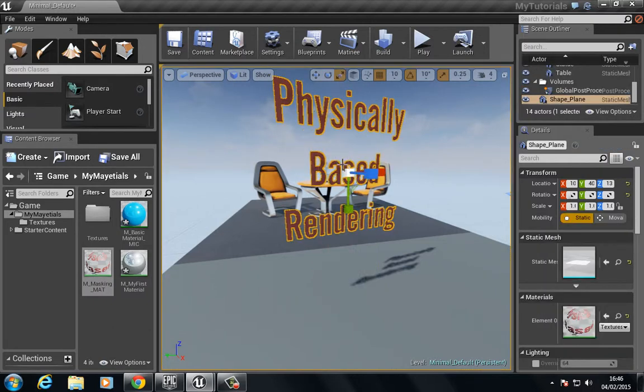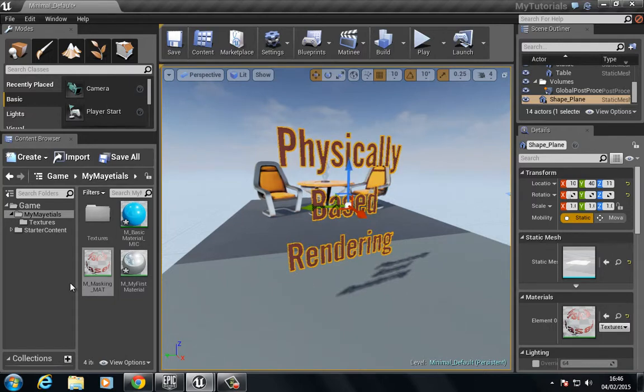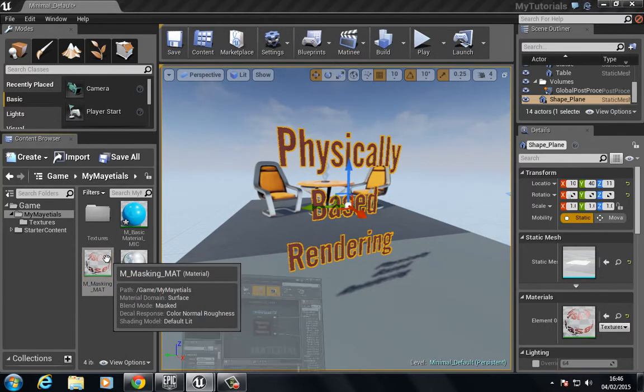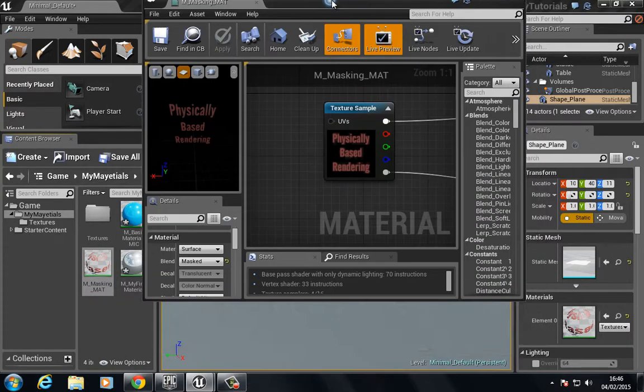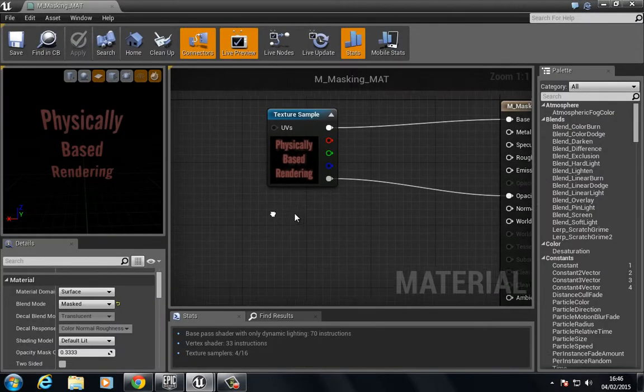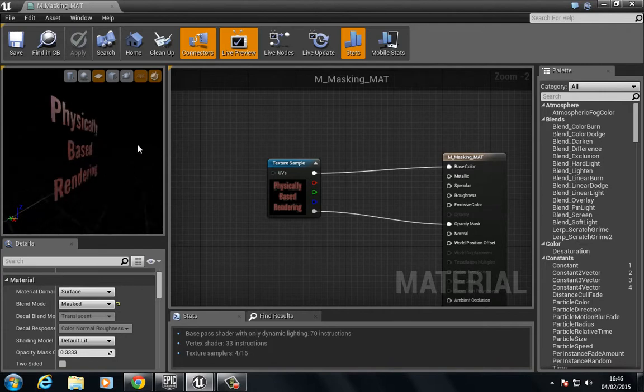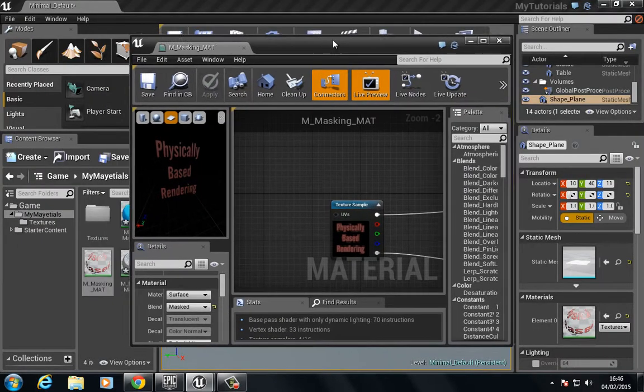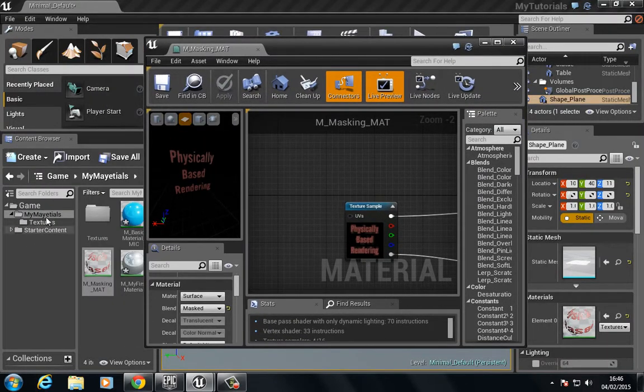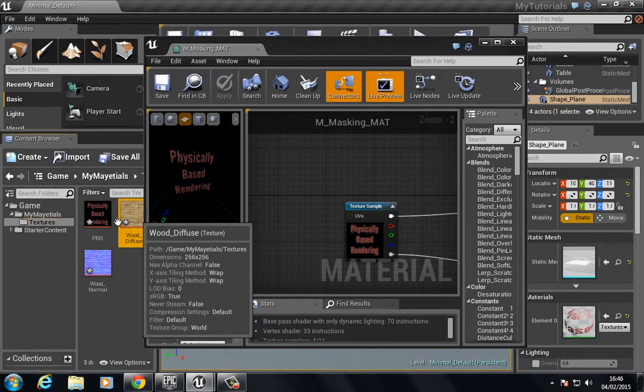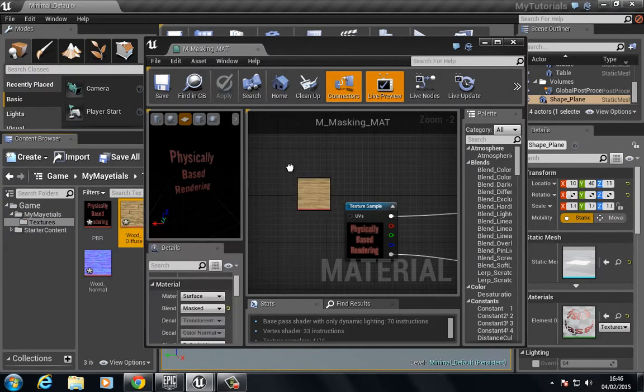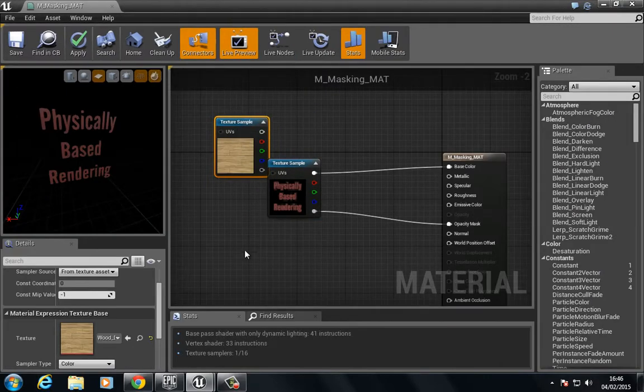Let's pull this down. Let's open up the material. We have the physically based rendering floating in the middle of nowhere, but how can we use this in a more interesting way? I'm going to drag in our wood material.